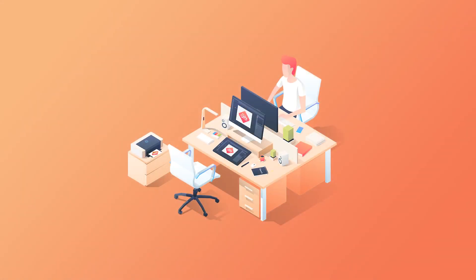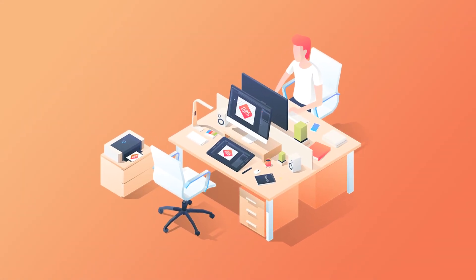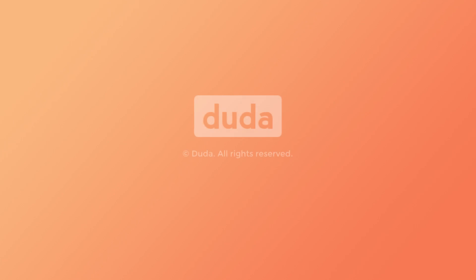Who would have thought designing powerful, beautiful sites could be so easy? We did! We're glad you found us. Welcome to Duda.